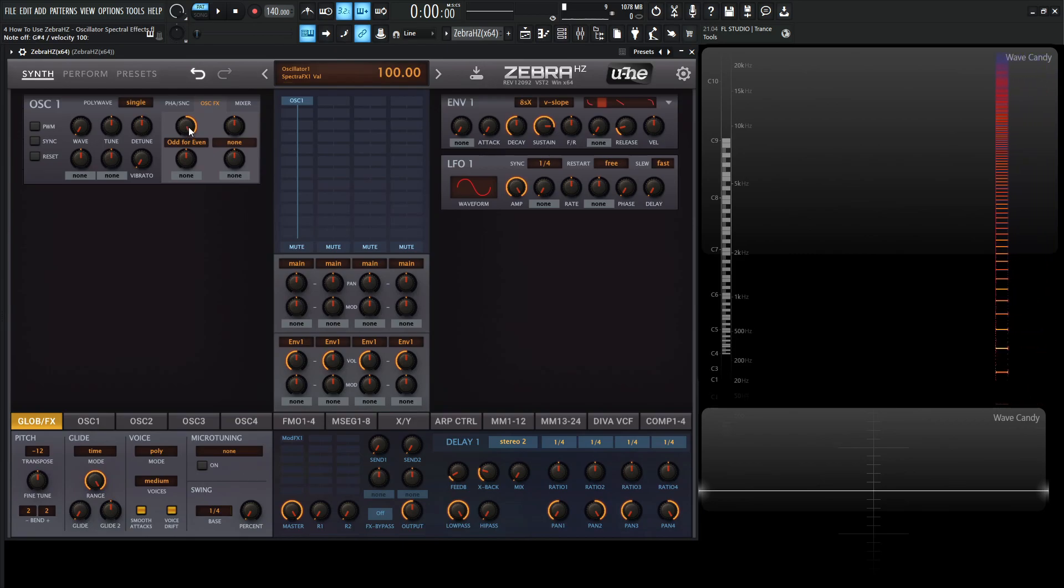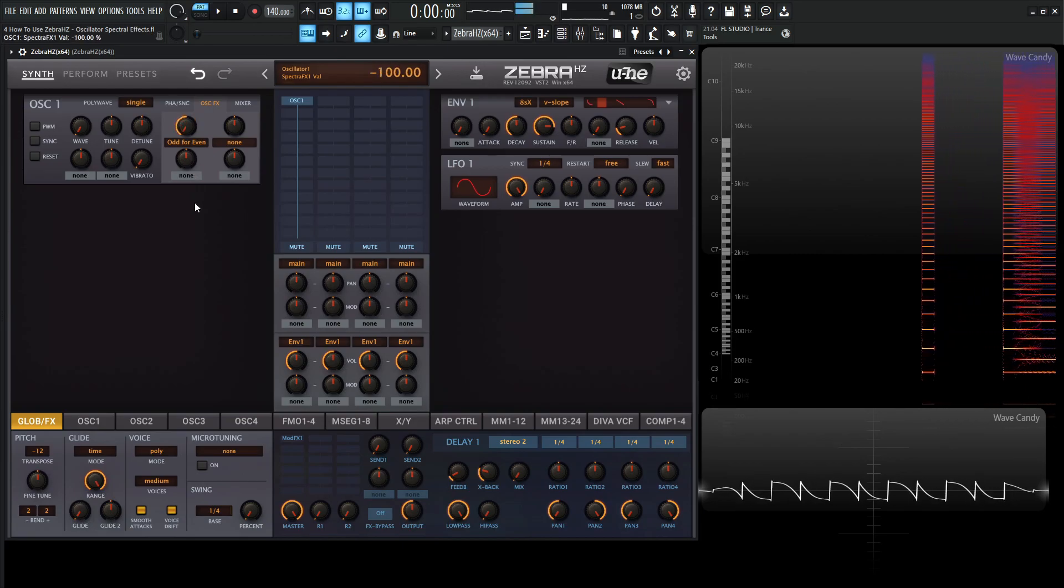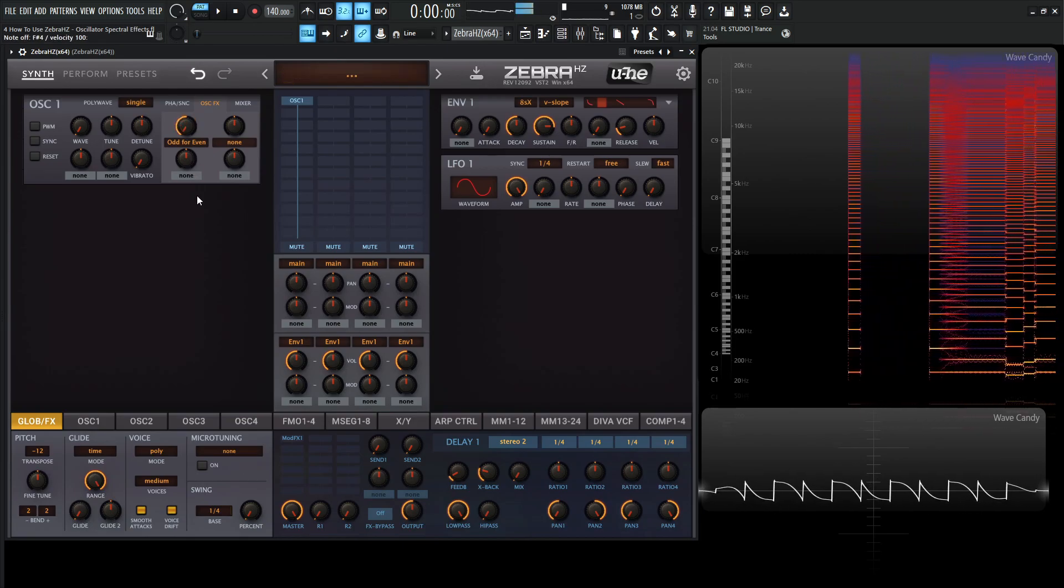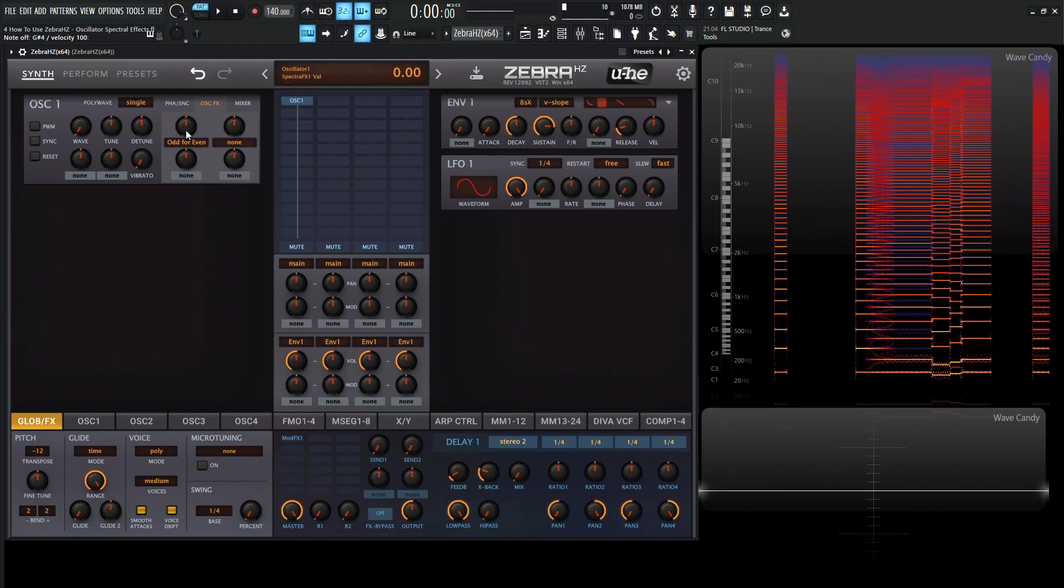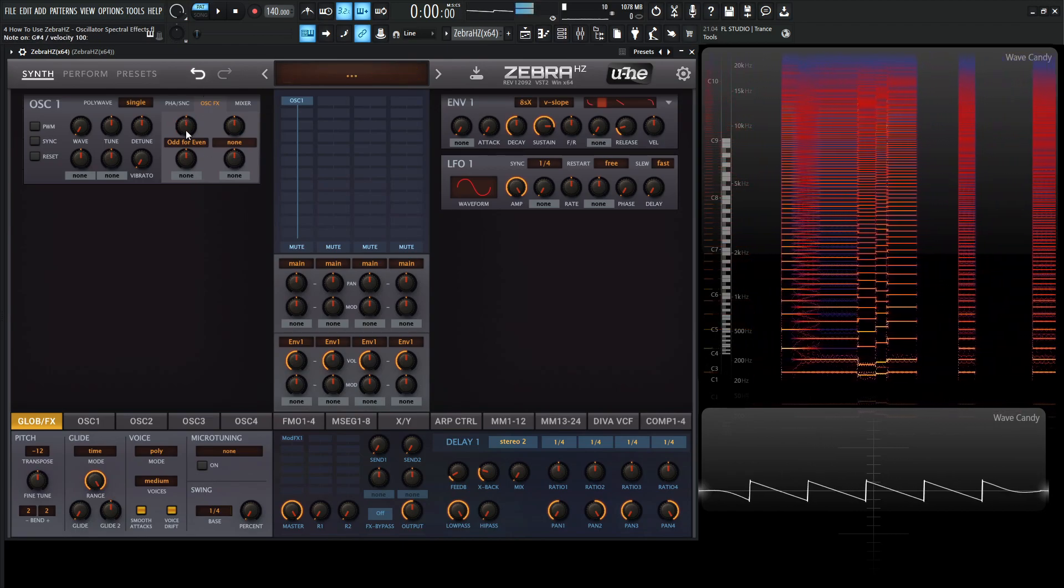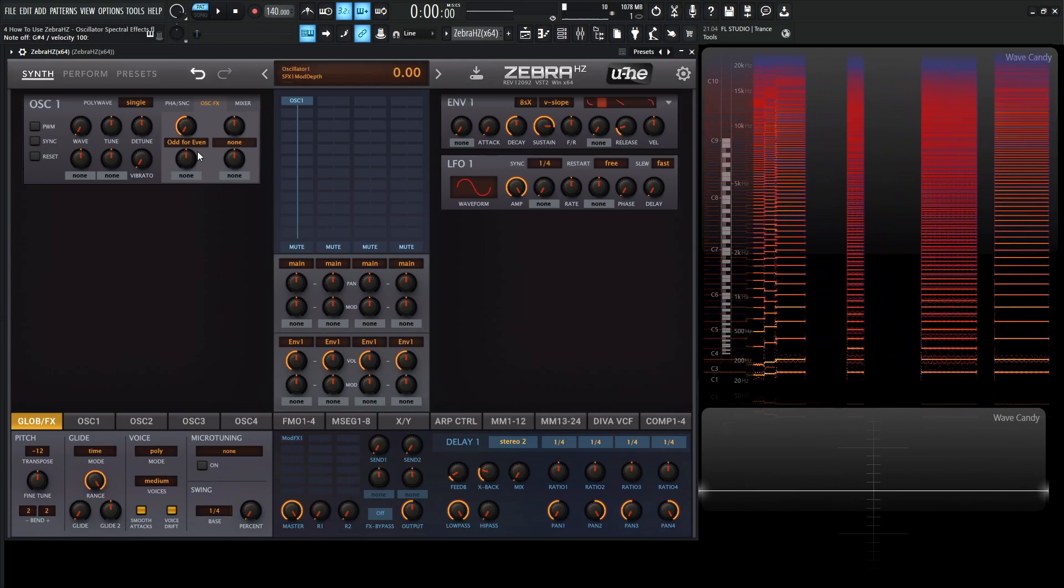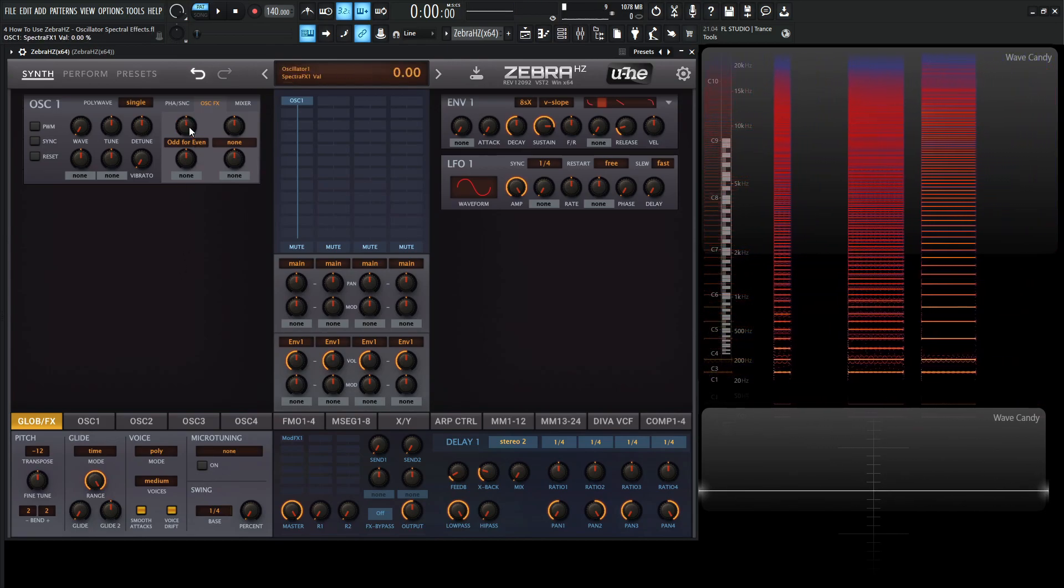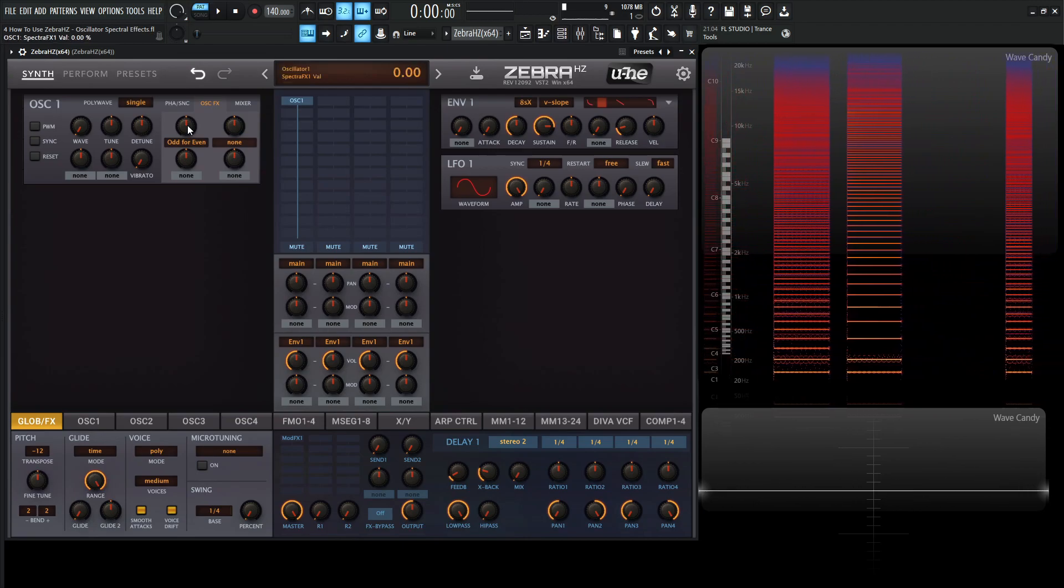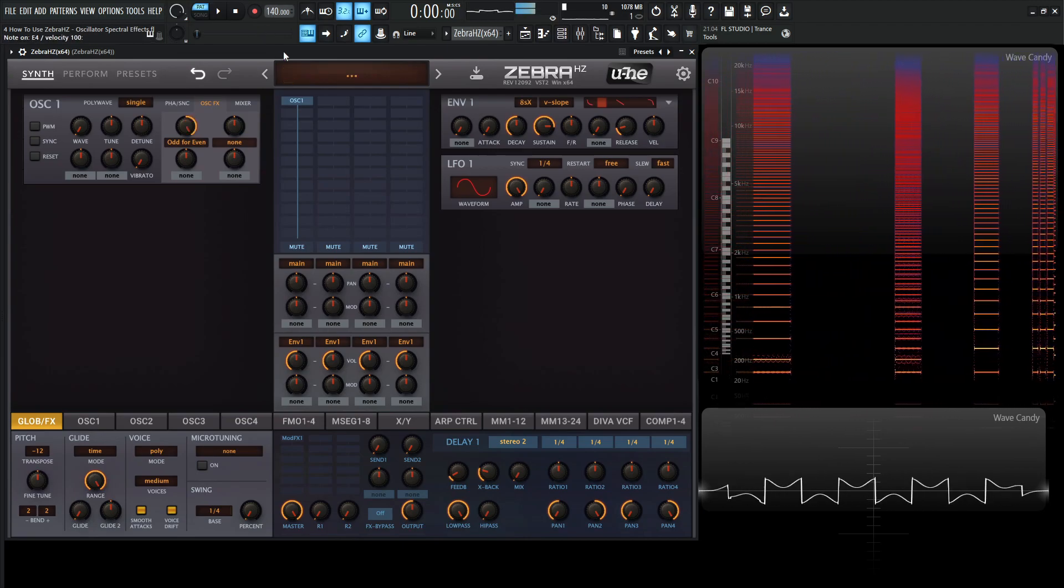And on the left-hand side, the opposite is true. So by default, we have all our harmonics here for our saw wave, to the left. It'll remove those, and then we double-click back to default. We have our saw wave, and then move to the right, and it removes the evens.